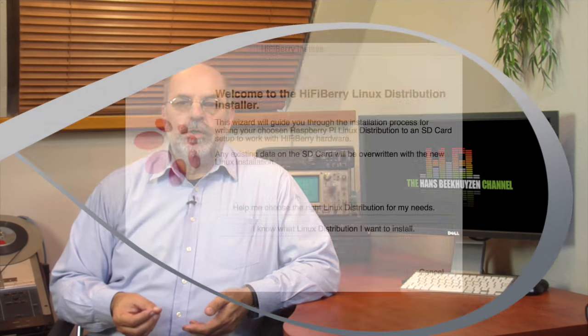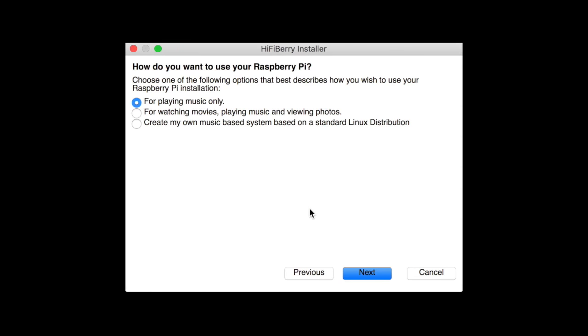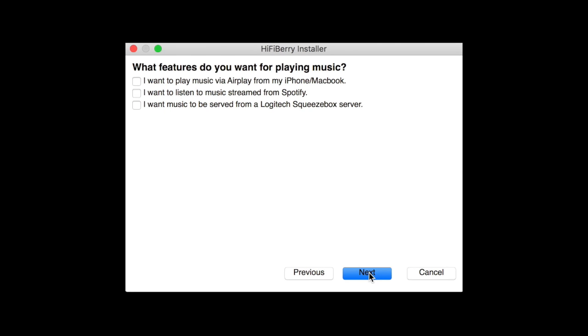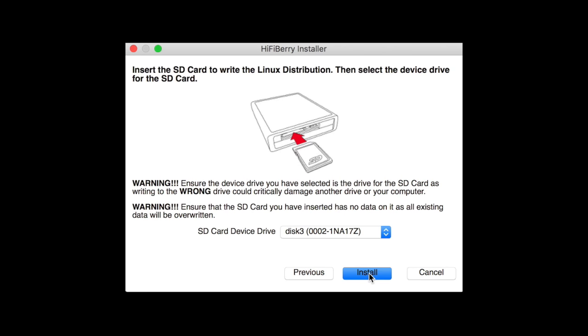It would have been even easier if HiFiBerry had added an option for this installation in their fantastic HiFiBerry installer — software that guides you through the choice of Raspberry Pi audio and video software and then prepares the SD card, fully configured for your hardware. The Rune endpoint isn't in it, unfortunately.